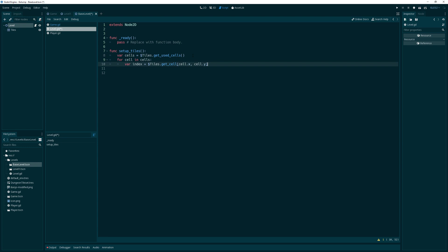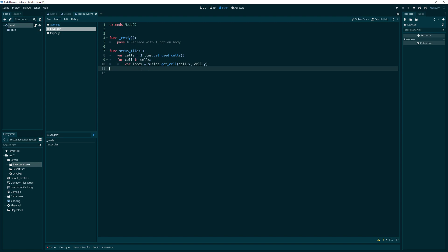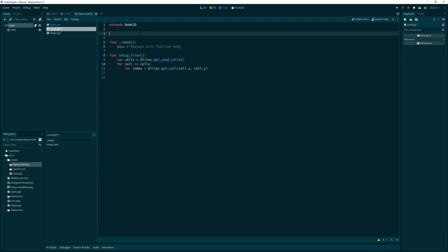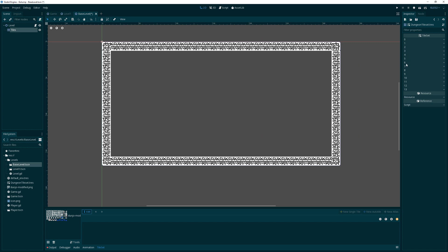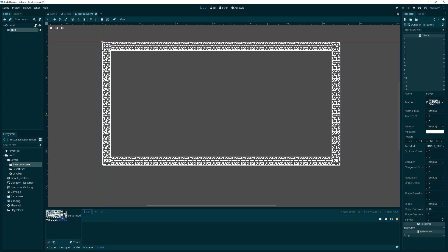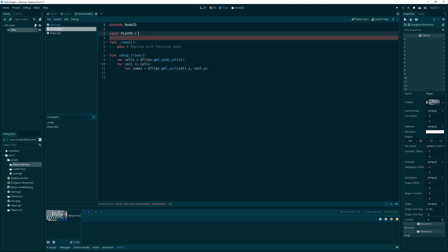At some point, we want to take the index of this, and based off what it is, we want to do certain things. For example, if the index is the index of the tile that's the player tile, then we'll want to change that into an actual player. We'll need to know what the player index is for the tile. We can go over here and go into the tile set. We can easily see that that index is index 13.